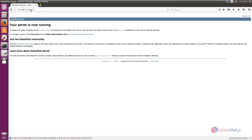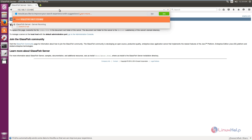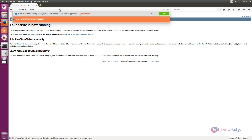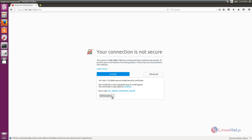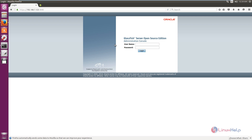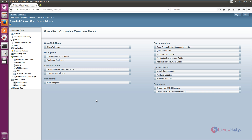Now open the browser and log in to the administrative console at the IP address on port 4848. Click Advanced and add an exception. You can see the GlassFish admin console is starting — this will take some time. Now you can see the GlassFish admin console login. Enter your username and password, then click Login. You have now logged into the admin console and can see the available options and common tasks.